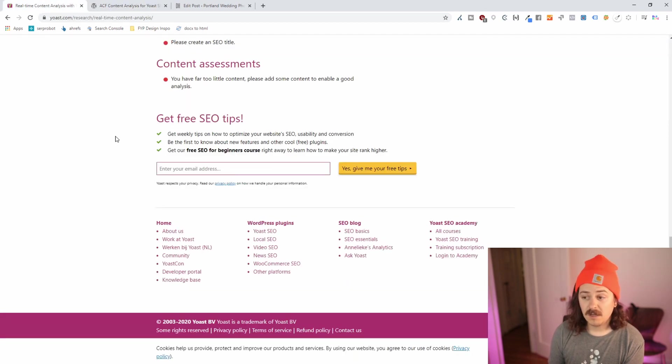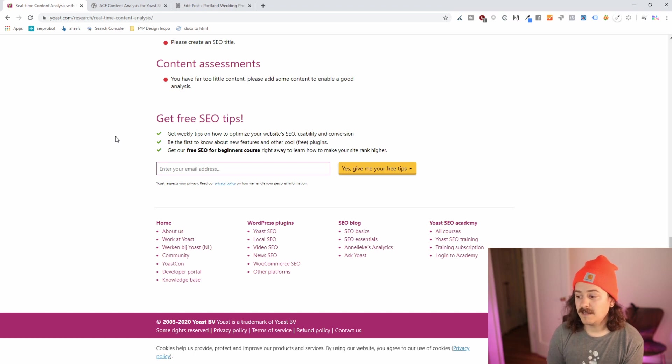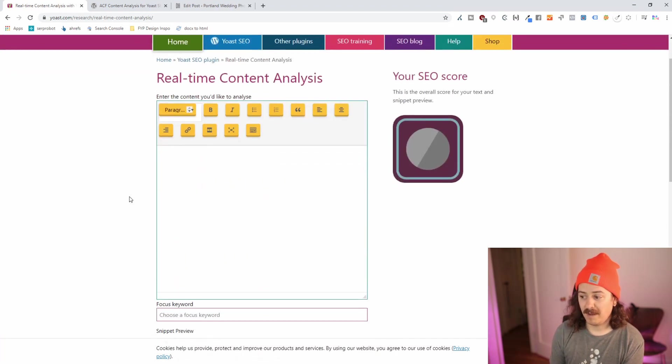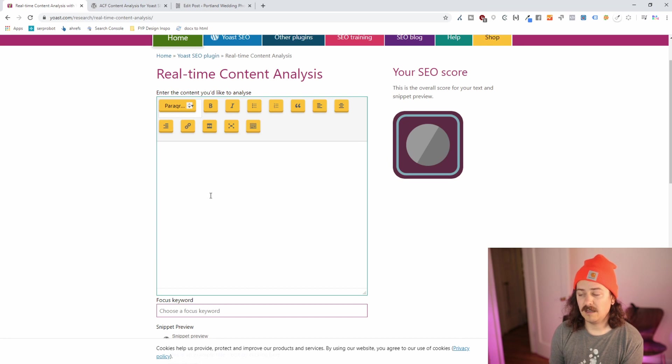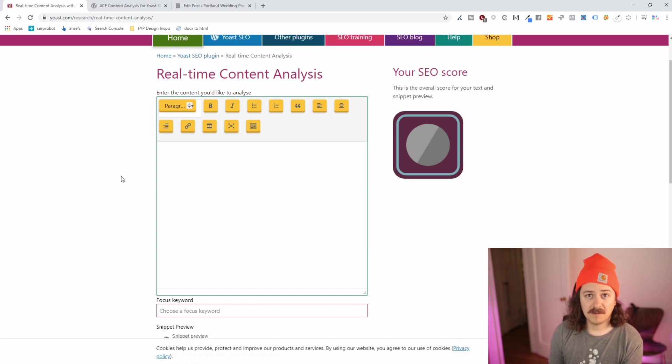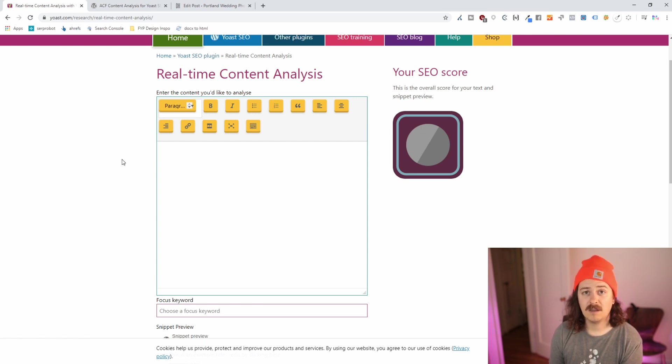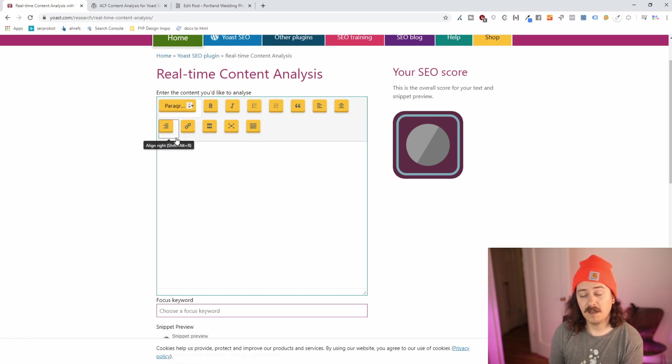Another tool that you can use is the Yoast real-time content analysis tool. This is a website where you're able to actually paste in all of your content and it will do the analysis and give you the same sort of score as if it was on your site. This is really great if you're not on WordPress. If you're on Squarespace, Wix, Webflow or any other sort of platform, you're able to use this to get the same score that Yoast gives.